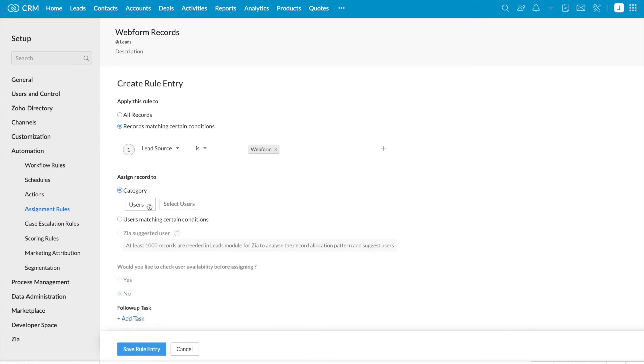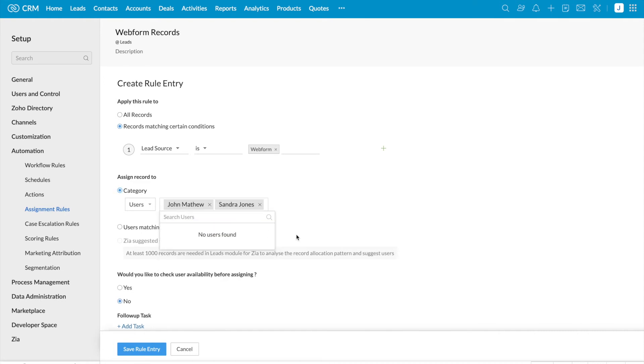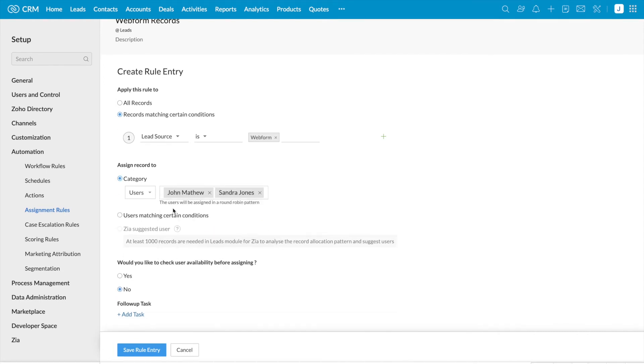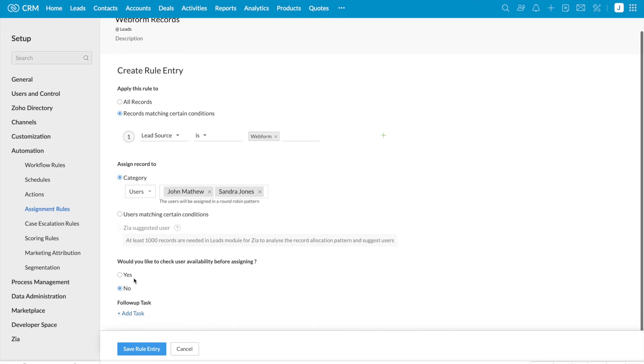I'm going to add both the users in my organization, so the record will be assigned based on round robin pattern. The next option is, would you like to check the users availability before assigning the record?